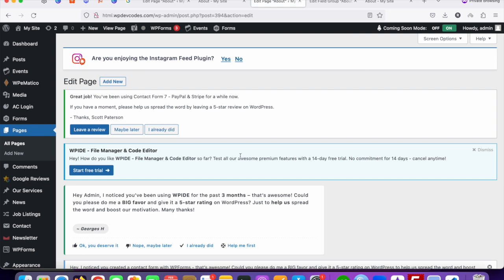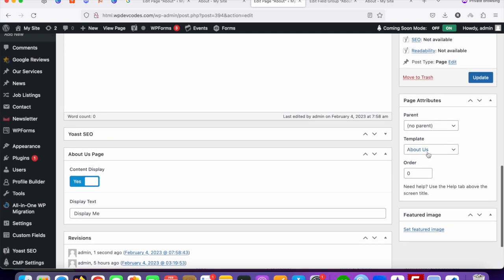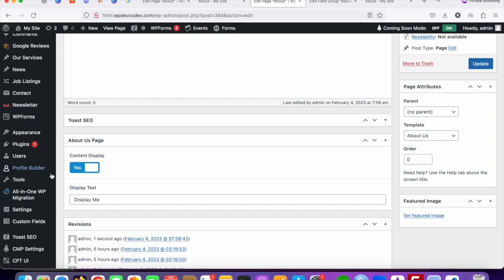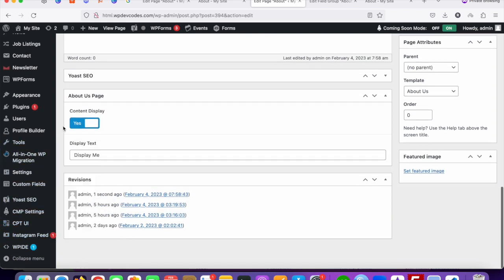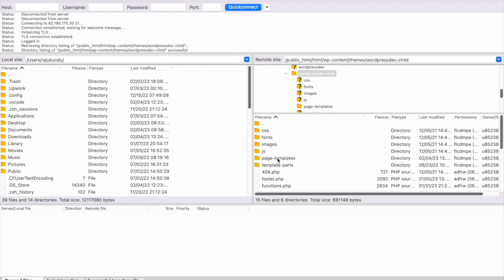Now we need to add our code to the About Us template. The template name is 'about-us'. You can edit the file from the WordPress dashboard using a plugin, from your cPanel, or by connecting via FileZilla. I've already connected the server via FileZilla. Navigate to your theme folder — my child theme is called 'wordpress child themes' — then open the page-templates folder where all templates are stored.